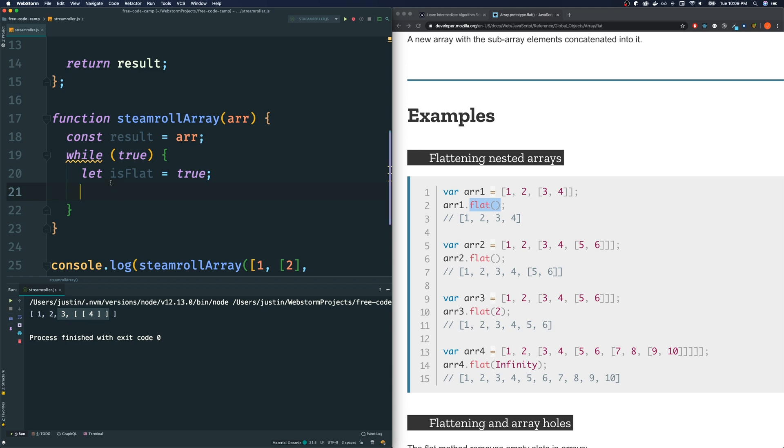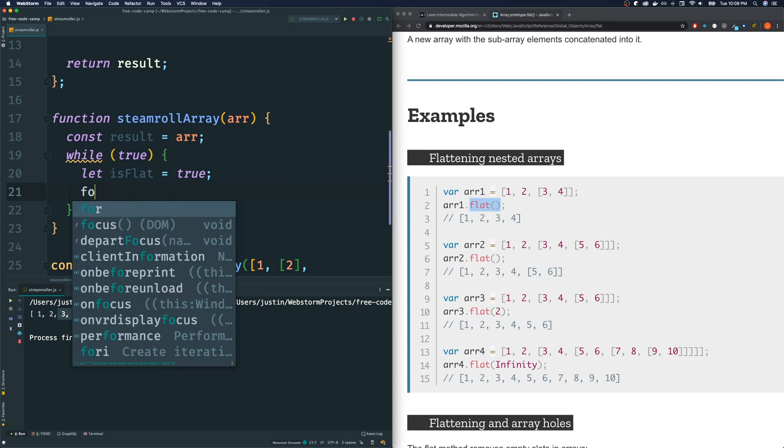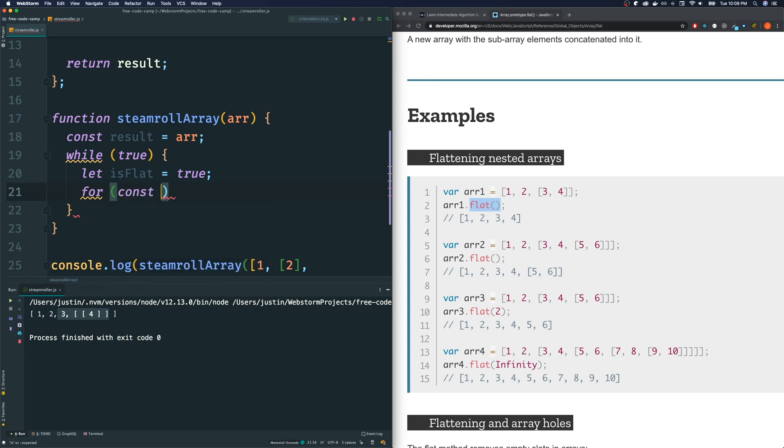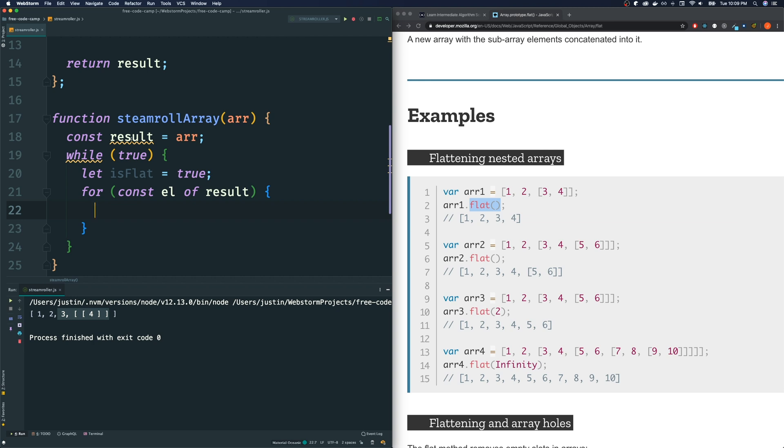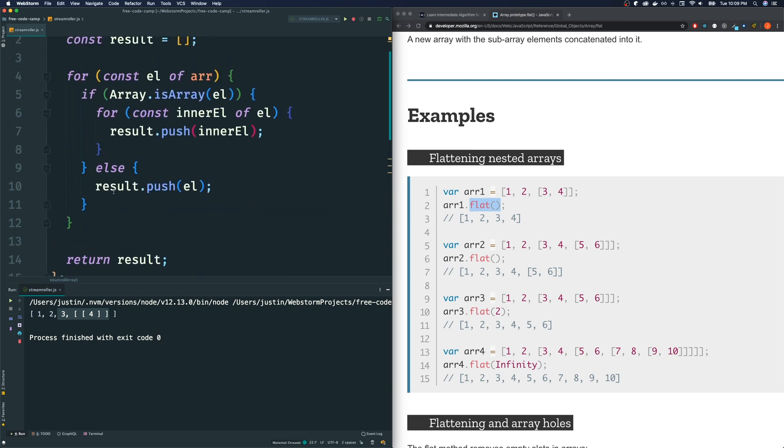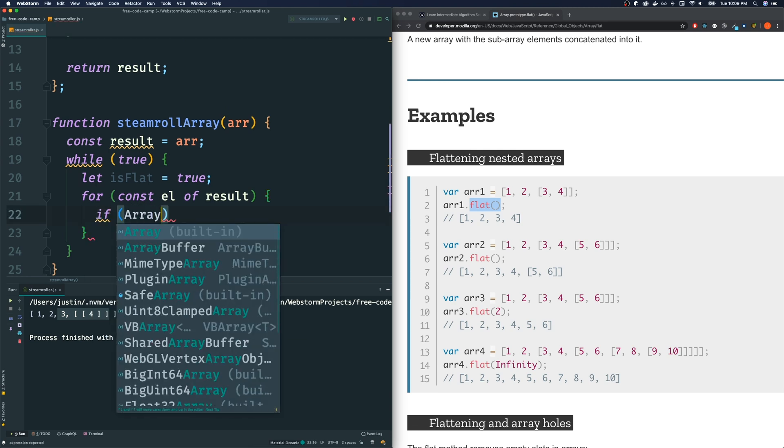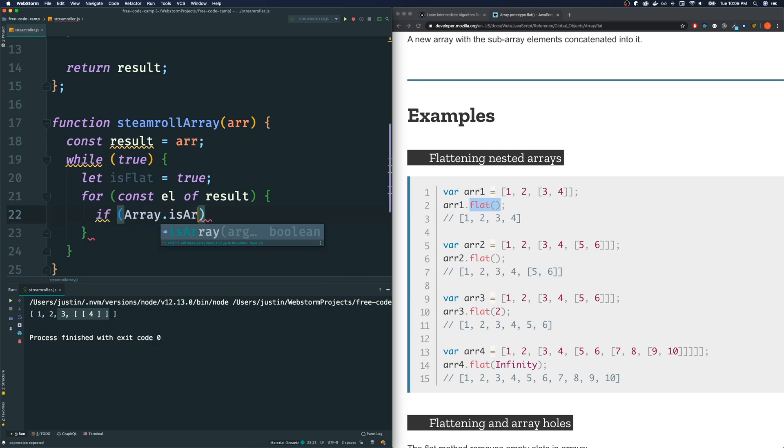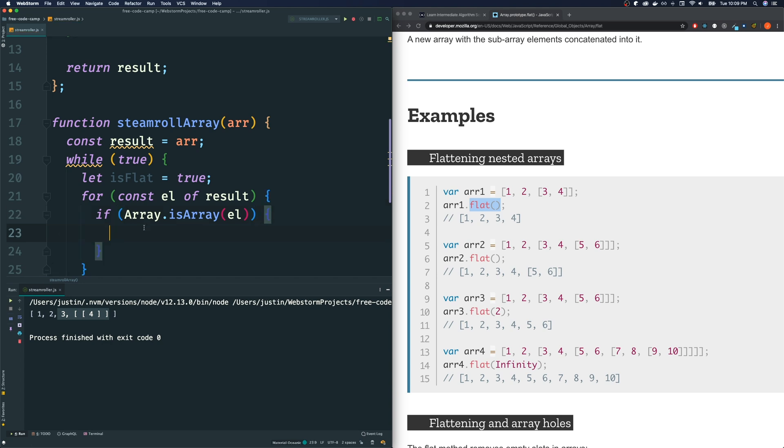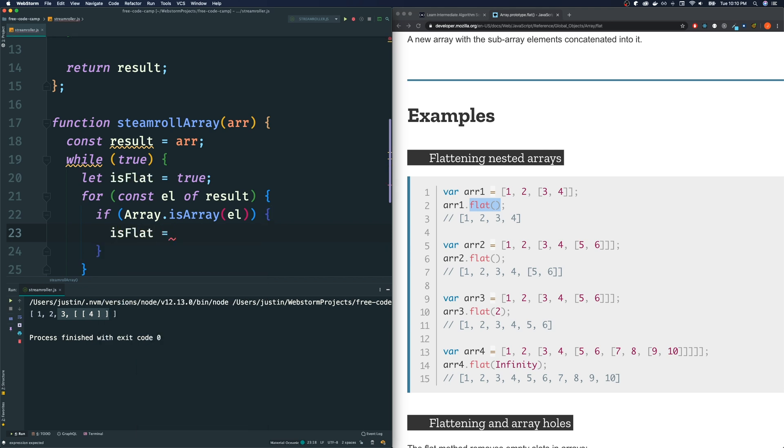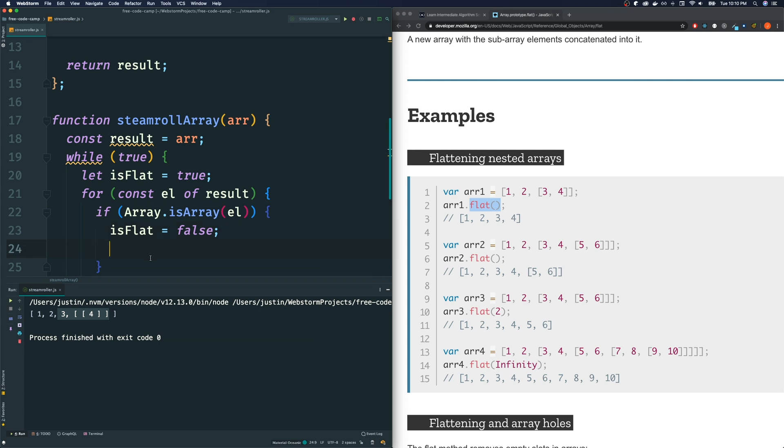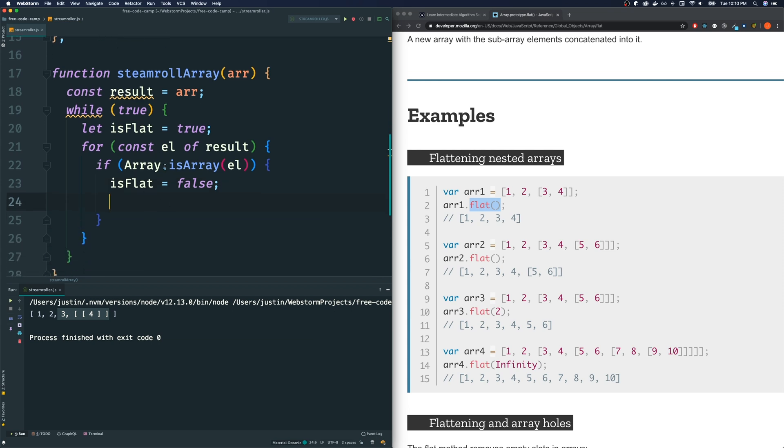We will do another loop inside the while loop, a for loop, const element of result. And we're going to loop through our result, which initially is the same thing as the parameter. And we want to check to see, make sure if any of the elements is an array. How do we check to see if an element is an array? We use the above Array.isArray function. Let's do that here. If capital Array.isArray element is true. If element is an array, then we are not flat. So, we want to do this. Let's see. isFlat is false because it's not false because we have an array inside.